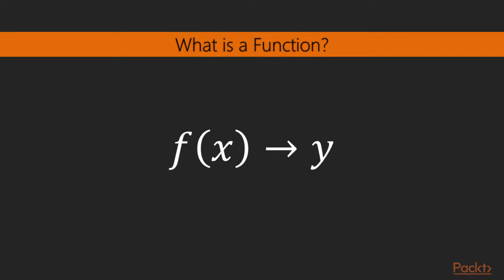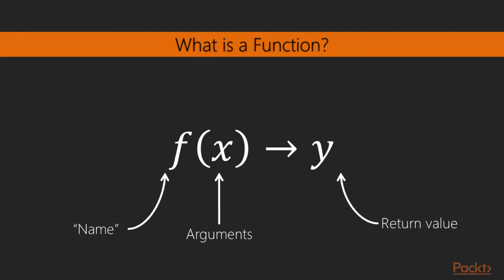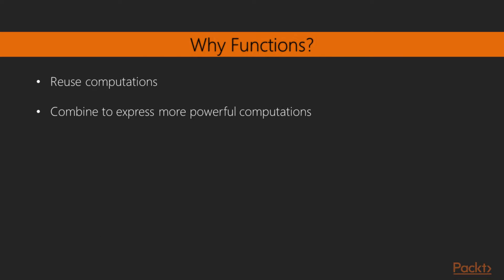Let's start by revisiting the concept of a function, which you should already be familiar with from functional programming in section 1. In simple terms, a function is a computational entity that has an optional name, receives a number of arguments, and always outputs a return value. In most programming languages, functions provide a way to reuse computations or commonly repeated code. We can easily combine functions to express more powerful computations when we need.